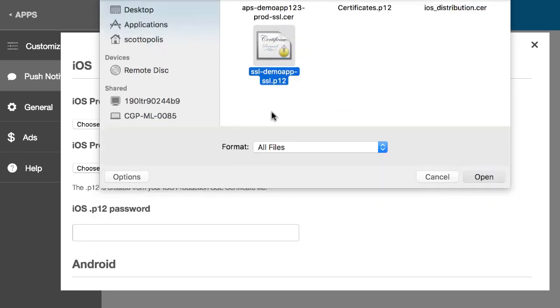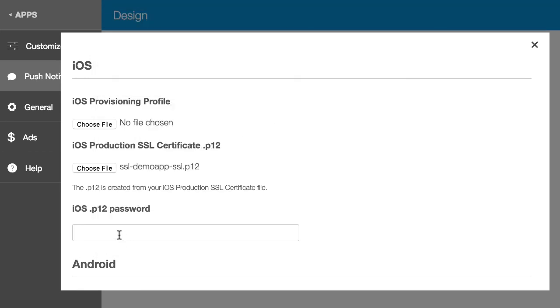Get the P12 file we just uploaded and we're going to enter the password that we just created. And for the provisioning profile I'm going to go over that in the next video.